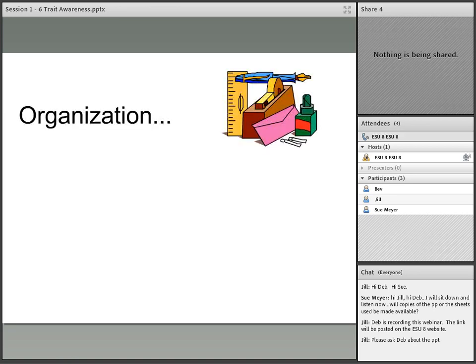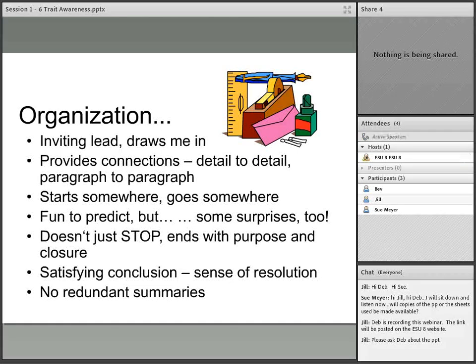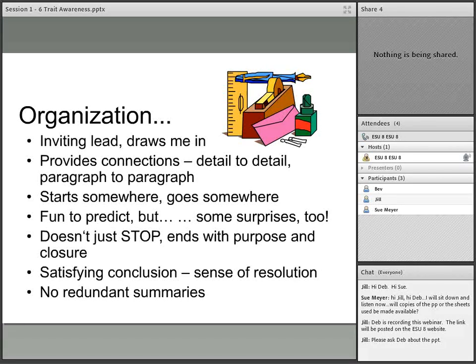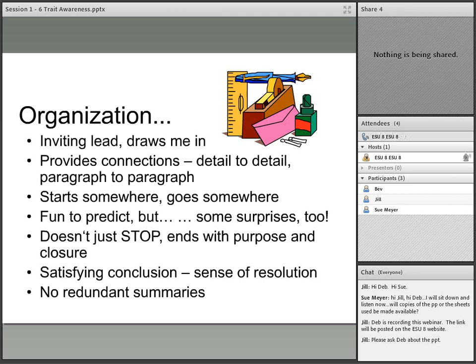When we look at organization, we ask: is there an inviting lead that makes me want to continue reading? Are there connections from detail to detail and paragraph to paragraph? Does it start somewhere and go somewhere, or does it just stop? We want to be able to predict and we want some surprises. We want a satisfying conclusion and a sense of resolution. In organization, we teach students that when we get down to that conclusion or closing of our piece of writing, we want to make sure it's not just a redundant summary but there's actually vision and purpose within it.